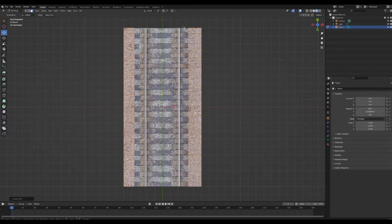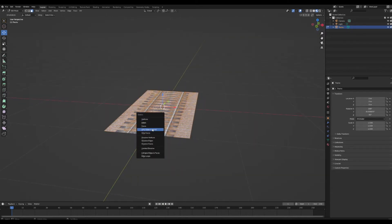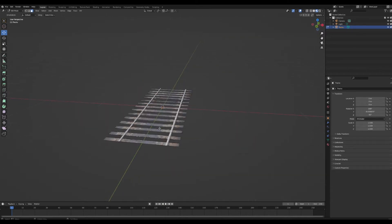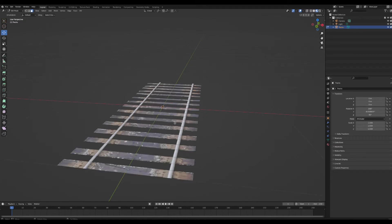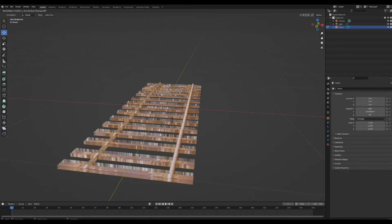Now go through and select everything that's not a tie or a rail. Press X and delete those faces — now we have a pretty good start on our train tracks.